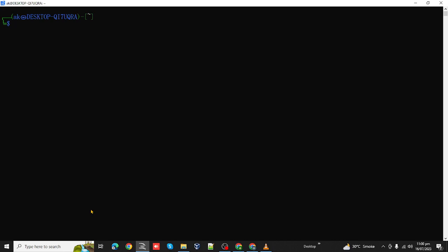We will simply use export, and then specify the name of the variable related to the history size, which is HISTSIZE, and then use equal. Then we will specify here the size we want to specify for the history. Let's say we want to specify 1000 here. Press enter.